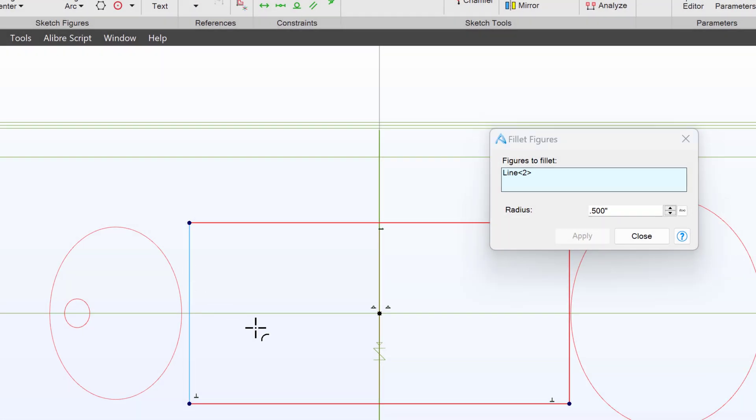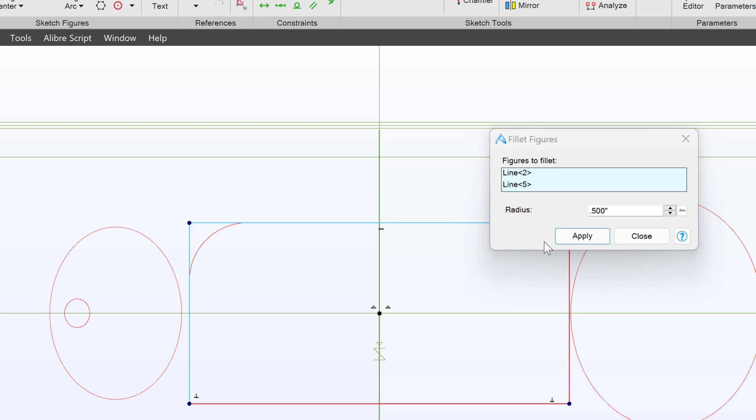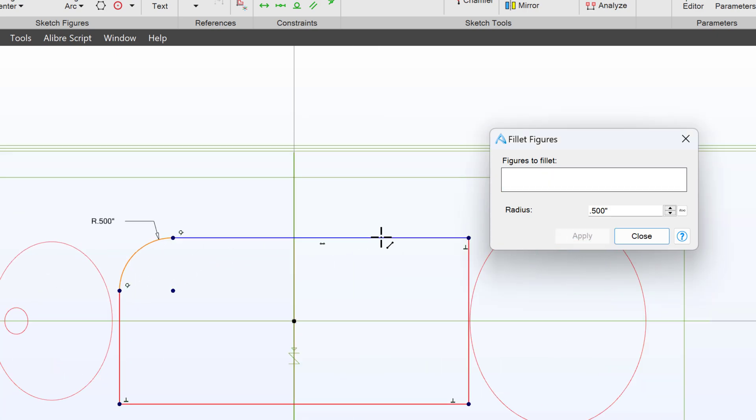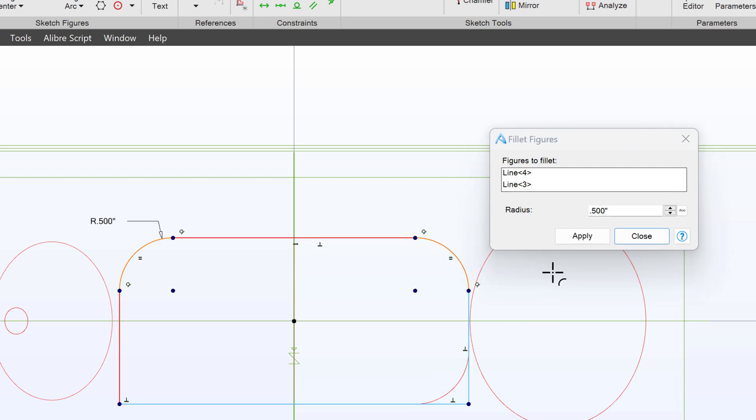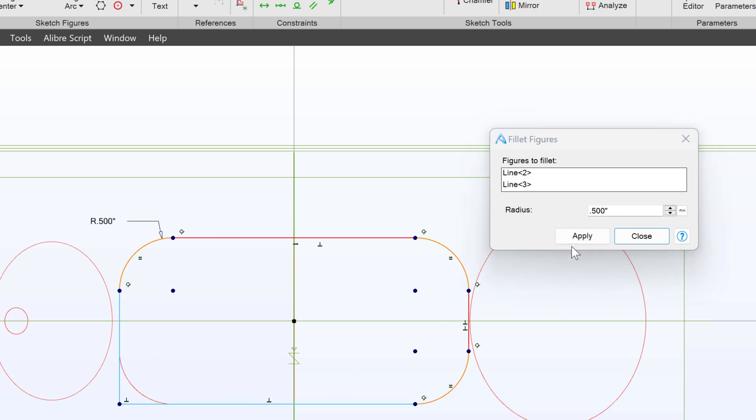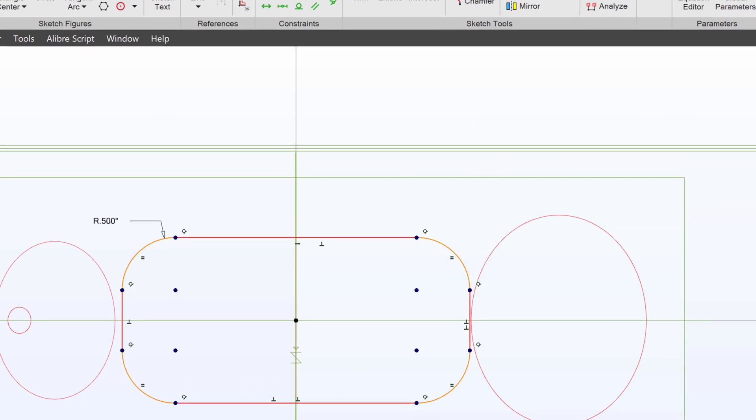I can select one part and then another part, and the sharp corner between these two sketch elements becomes rounded. If I apply that, then I get a Sketch Fillet. I can go ahead and apply this to the other corners of my rectangle as well. And close.